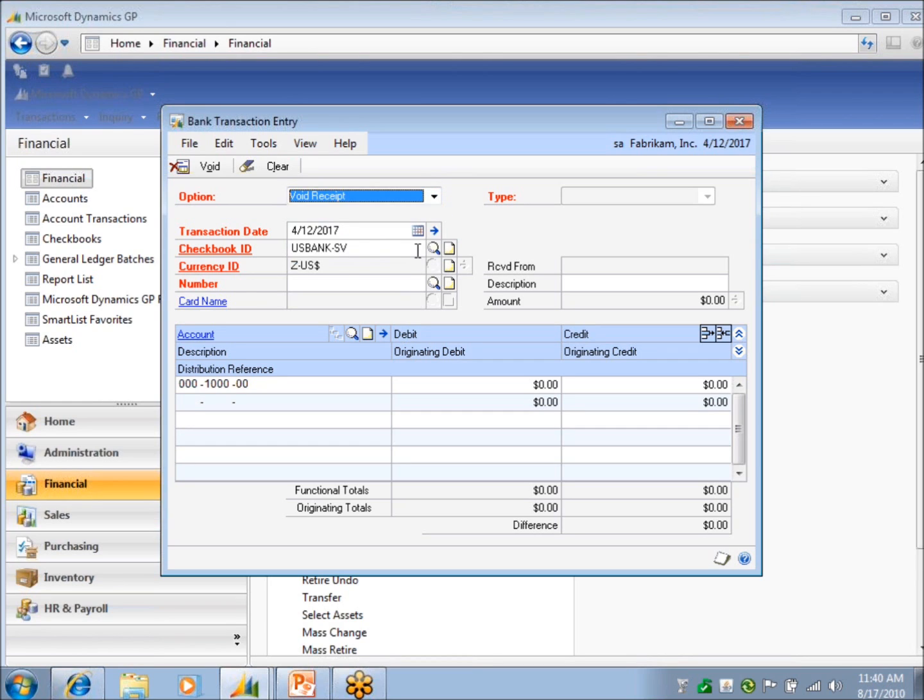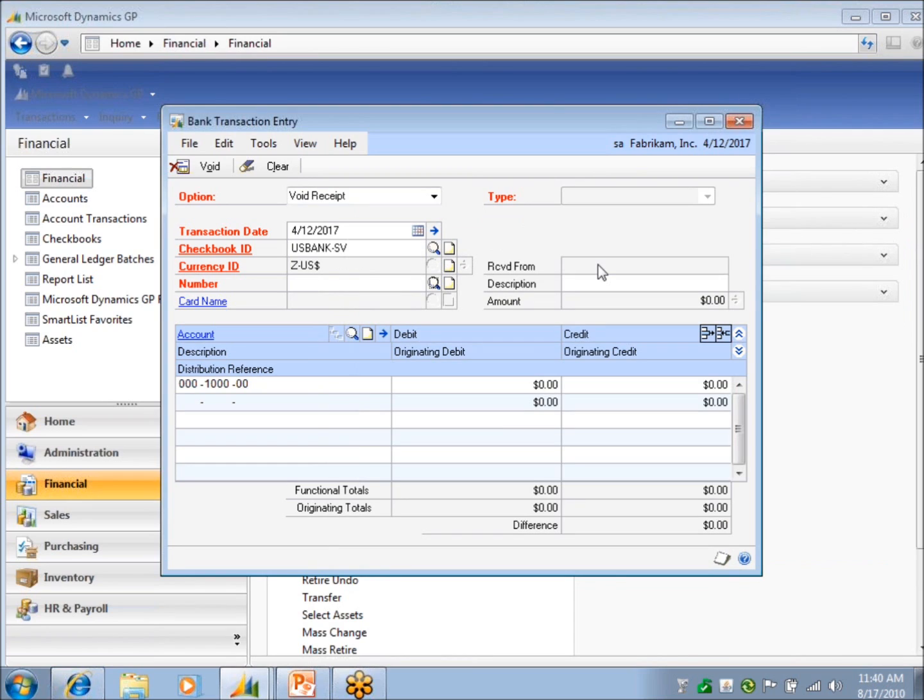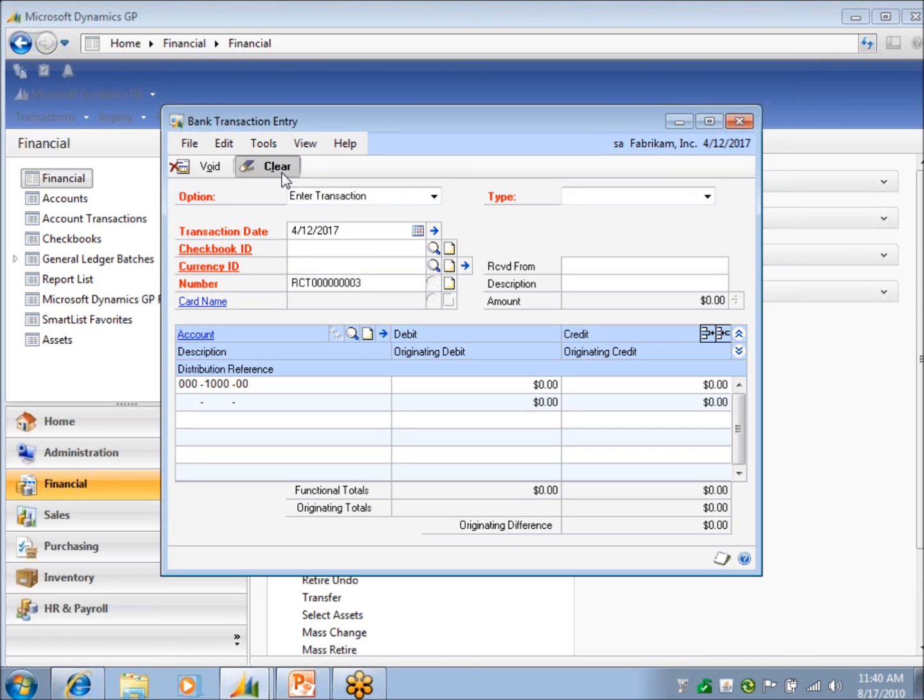The receipts. I can look and see what cash receipts I have and void those there. If I did it here and I messed up, go ahead and void it and redo it.